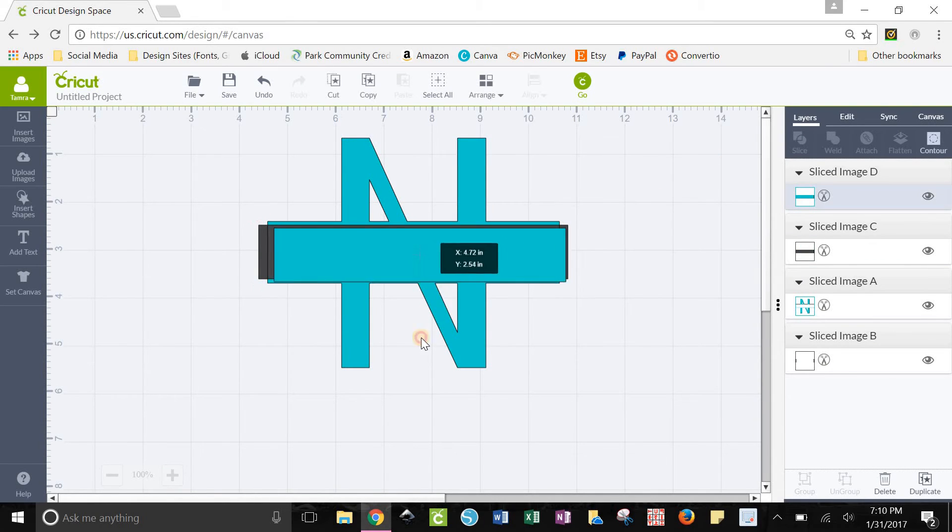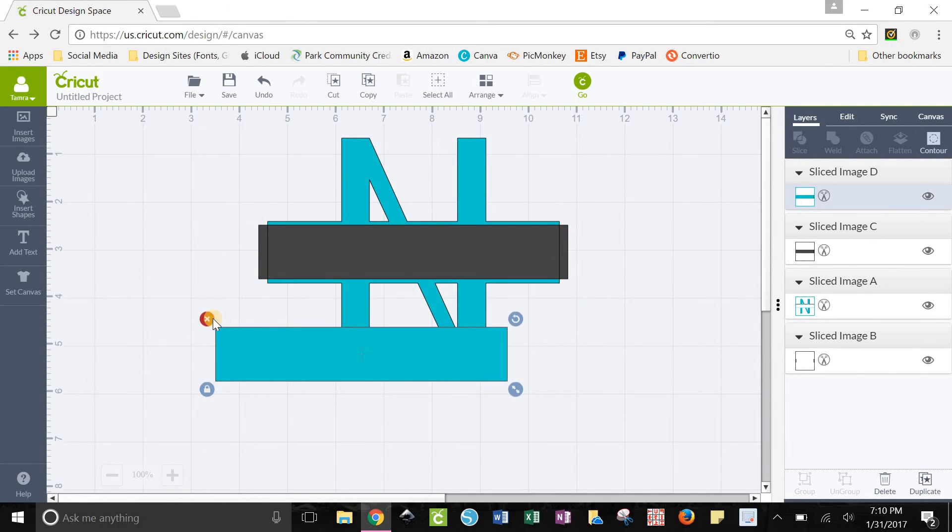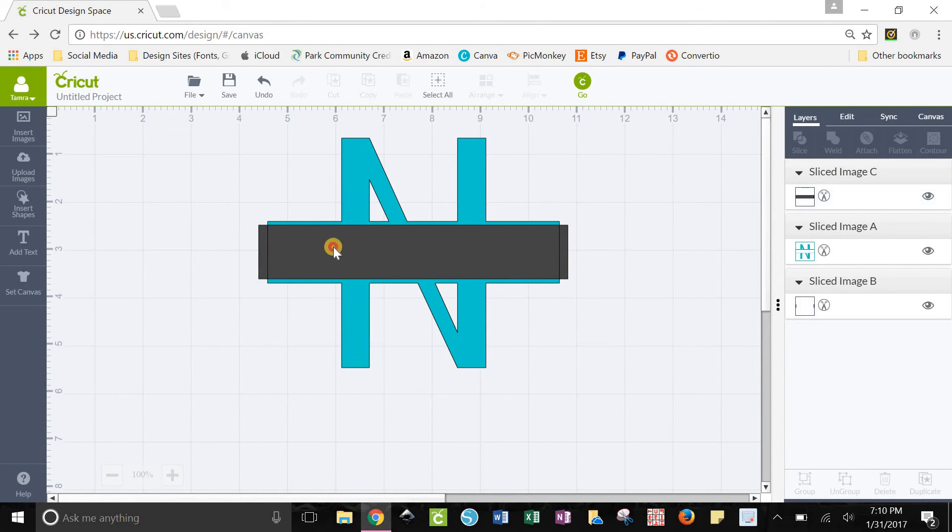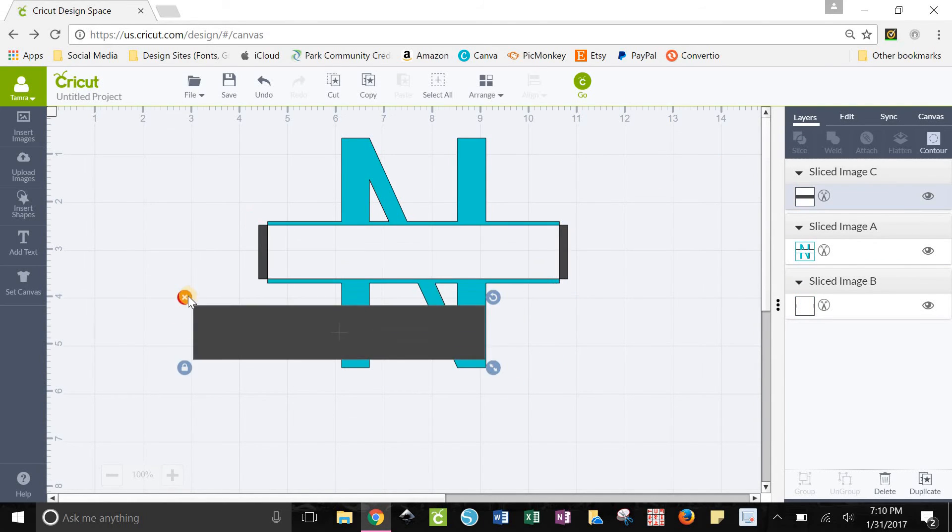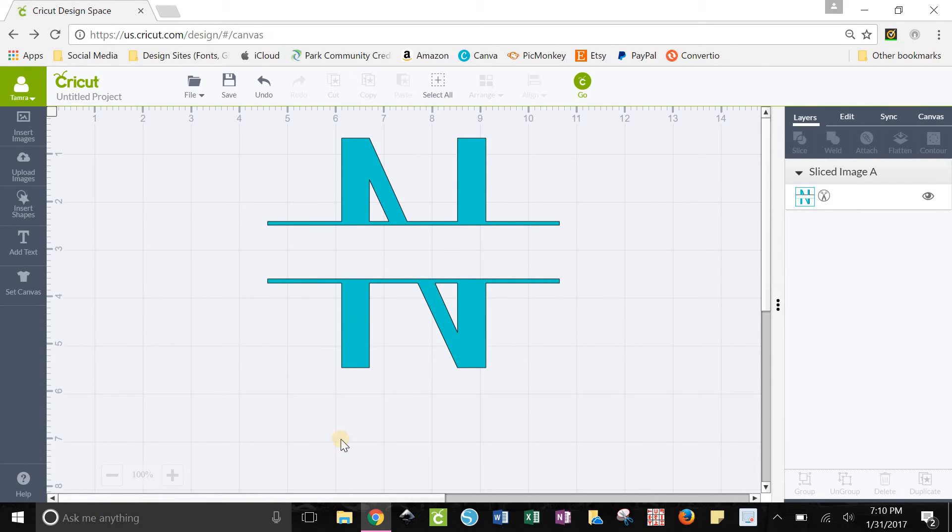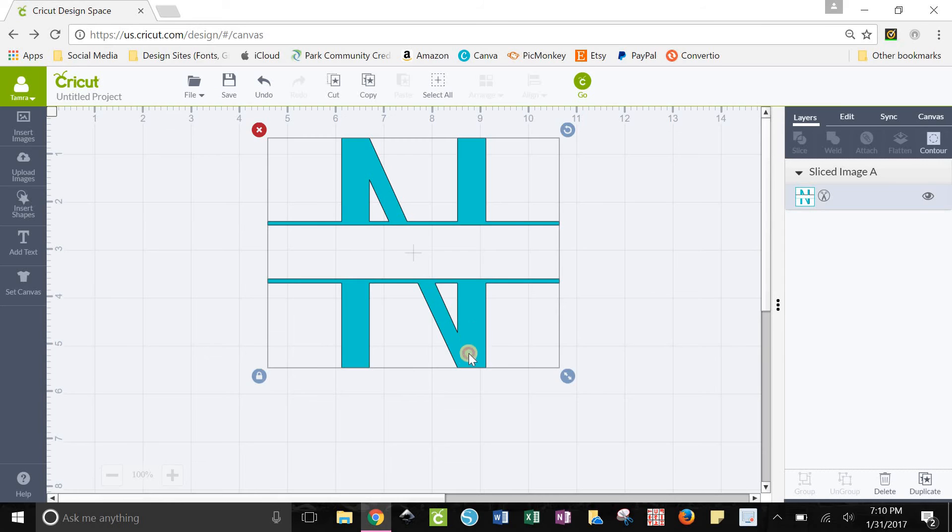Now after you click slice, you'll have all these little pieces that you don't need. Just move them out of the way and delete them. We don't need those. And voila, there you go. You have your split letter.